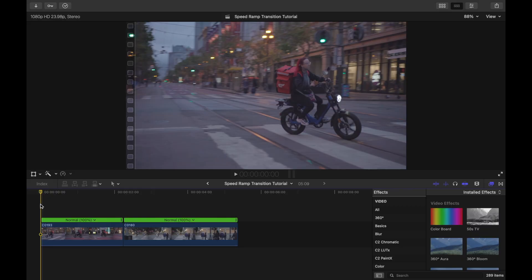Today I'll be showing you how to do a speed ramp transition effect in Final Cut Pro 10. Basically, what this effect does is combine a speed ramp with a match cut to create a super seamless, super smooth transition in between two clips. This transition is amazing because it looks really professional.